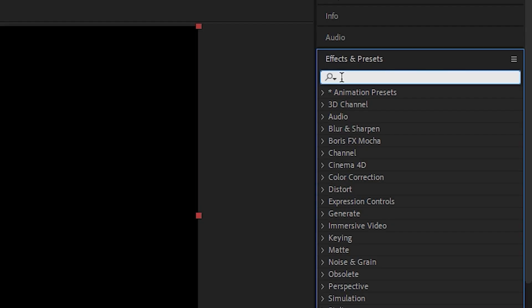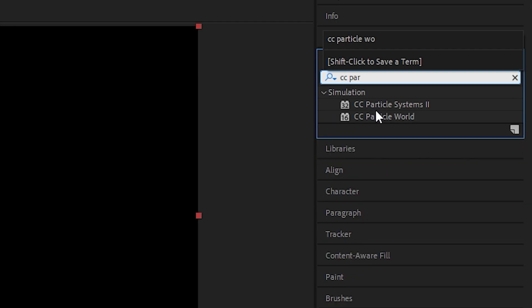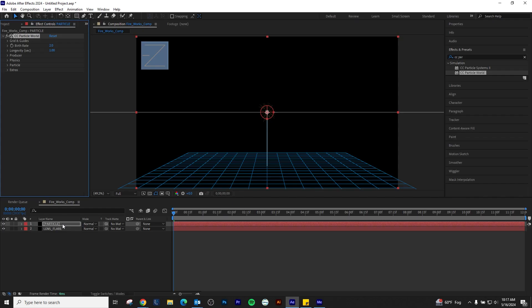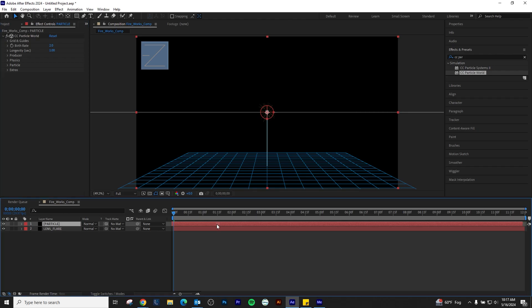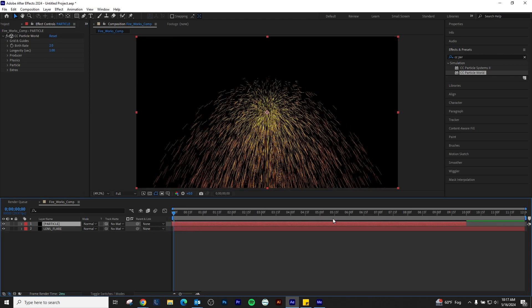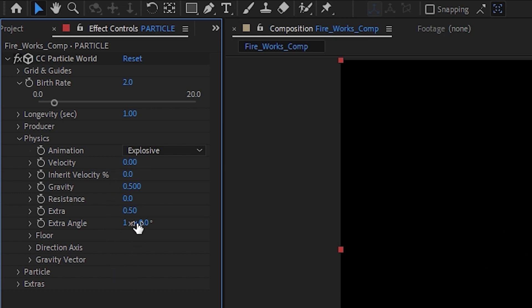Under the Effects tab, search CC Particle World and apply it to our Particle layer. Let's retime the Particle World by dragging the layer to see the effect. We will go into the Physics tab of our Particle World and change the Velocity and Gravity to 0.